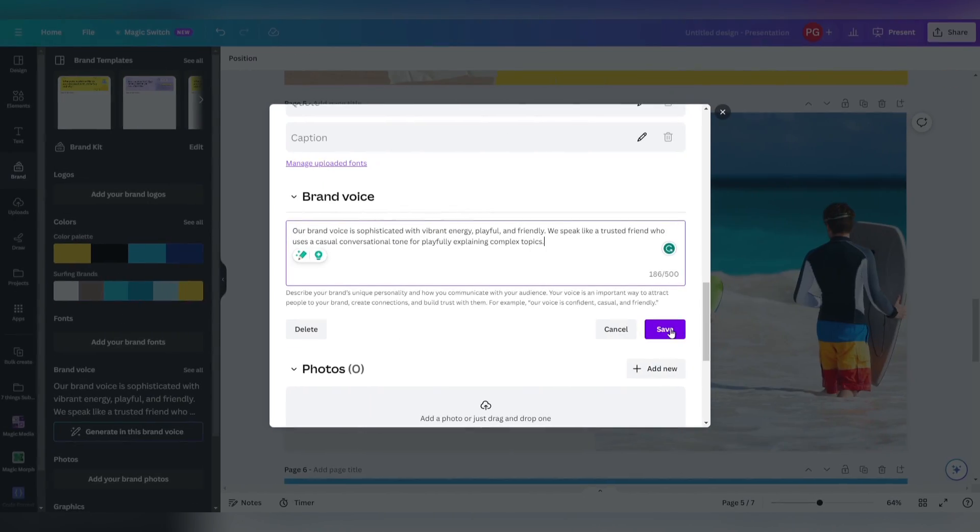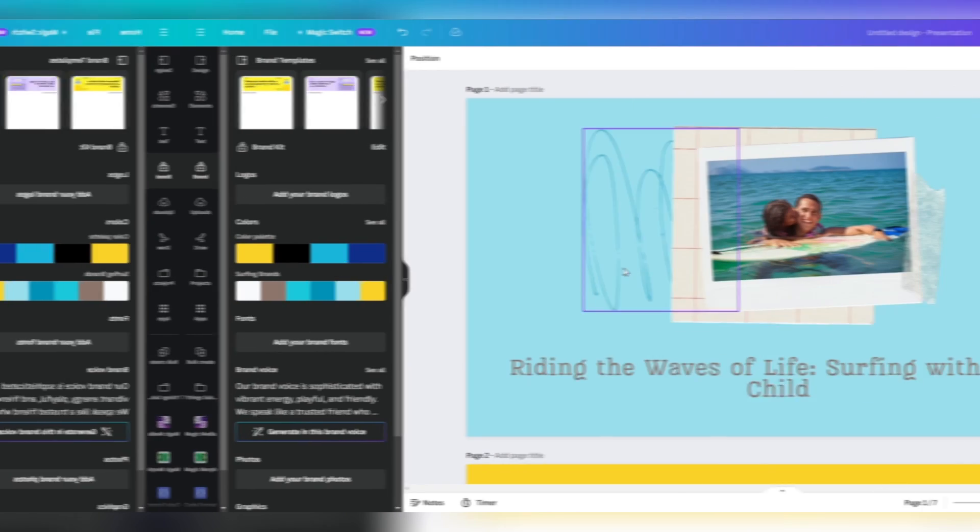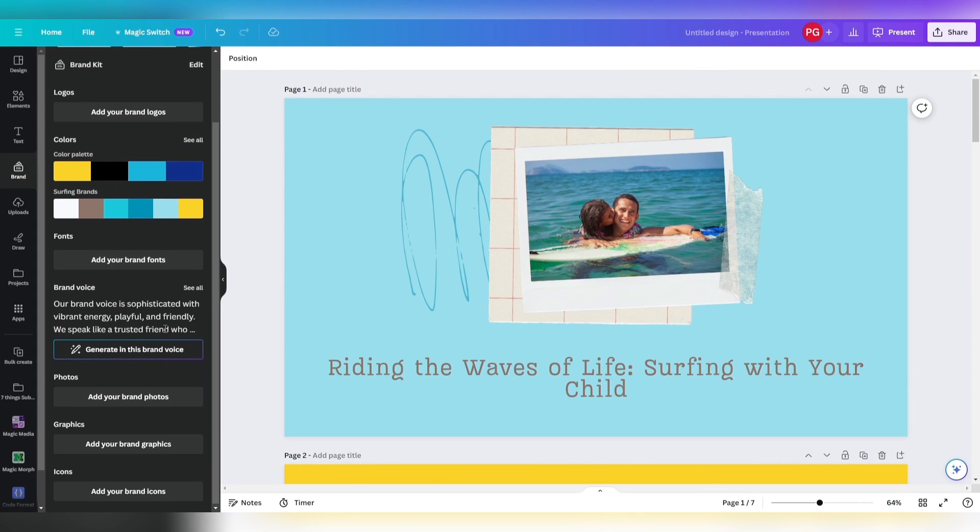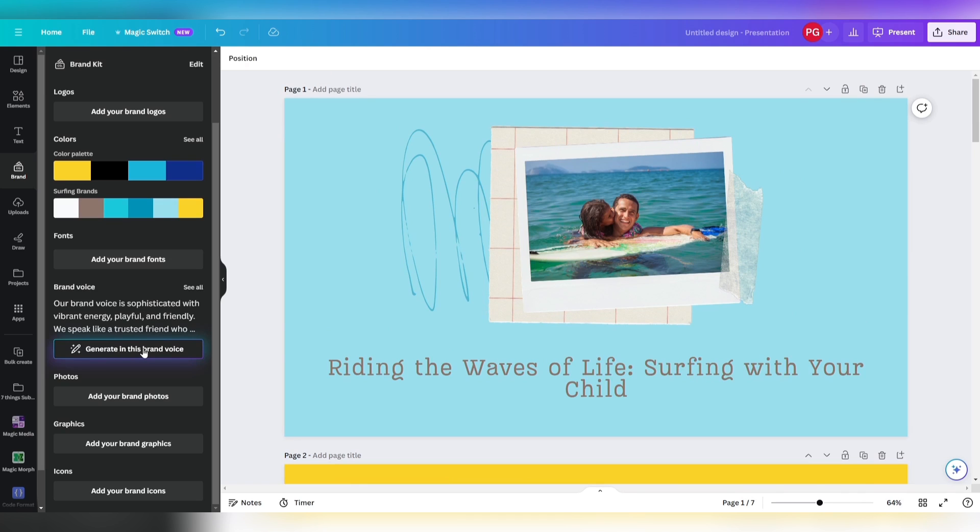Your brand voice is crucial to explore the full magic of Canva's AI tools. It describes the personality of your brand and how it communicates with its audience, so the AI can generate content that is aligned with it. Let's say our brand voice is sophisticated with vibrant energy, playful and friendly. We speak like a trusted friend who uses a casual conversational tone for playfully explaining complex topics. Now we can generate this presentation or any other text we'd like in our unique brand voice.